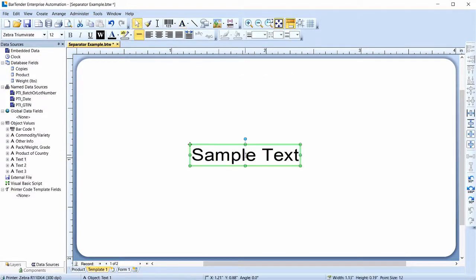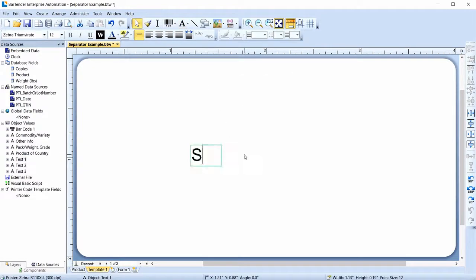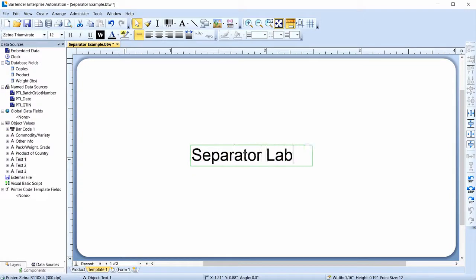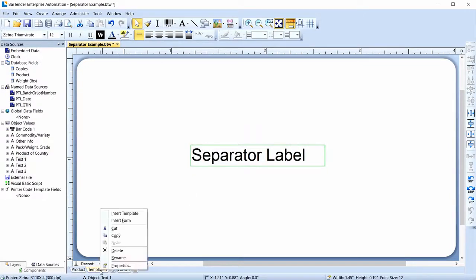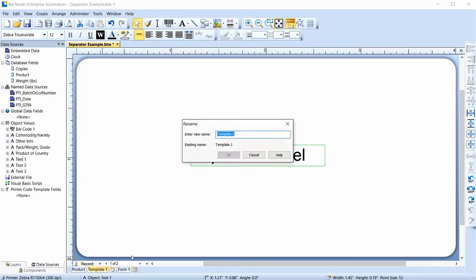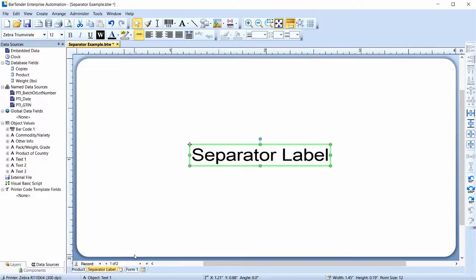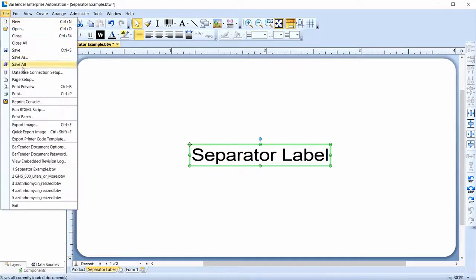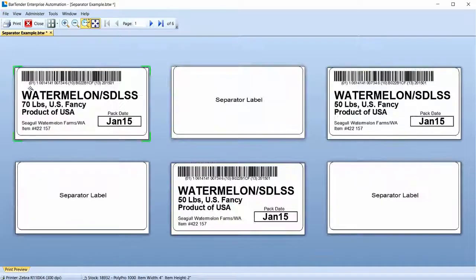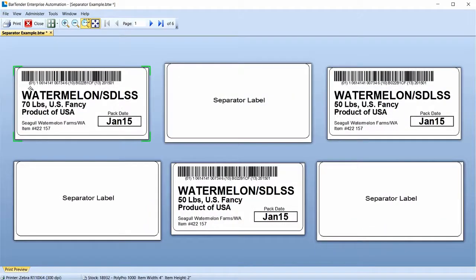In this case, a simple text object indicating that this is a separator label will do. Use the context menu to rename the template. Select Print Preview and you can see that a separator label prints between each product label.